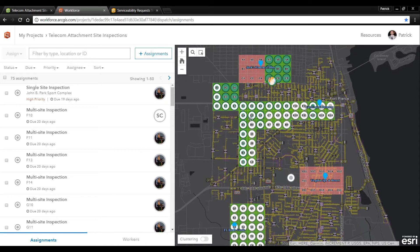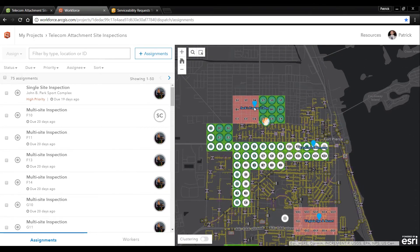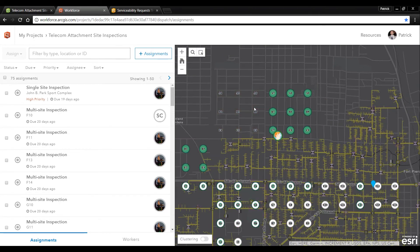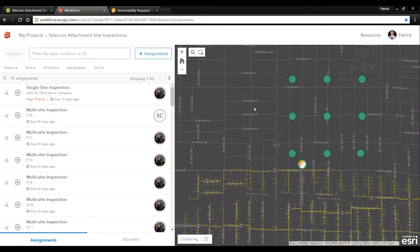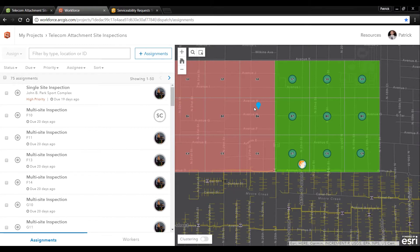Let's assign a few work orders to a field engineer to go out and assess the areas directly around our new service request.